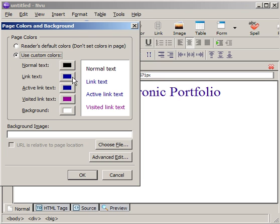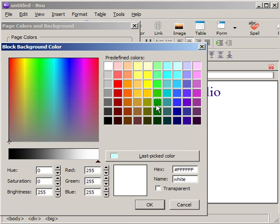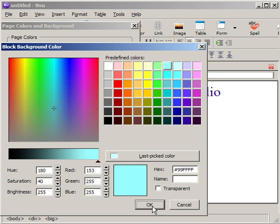These are important things later, like if you want to change your link text or your active link text or your visited link text. For now, I'm just going to change the background. Change it to something like, let's see, a light blue. Press OK.